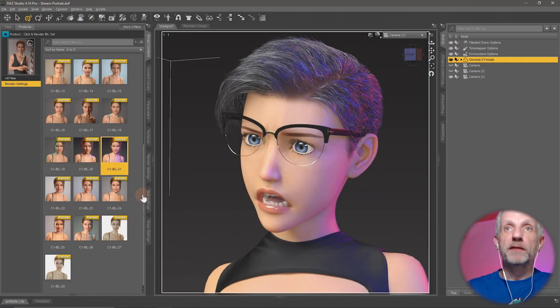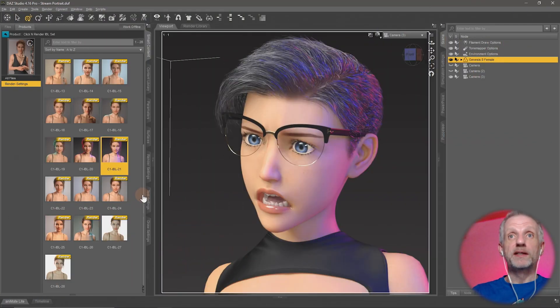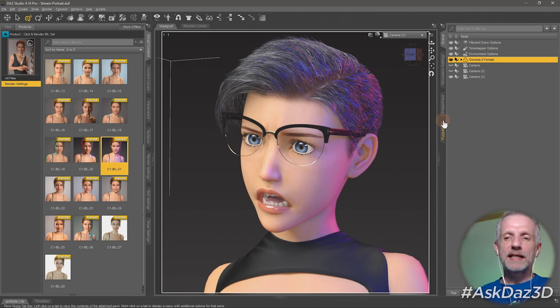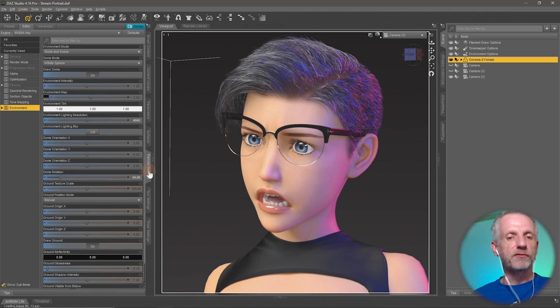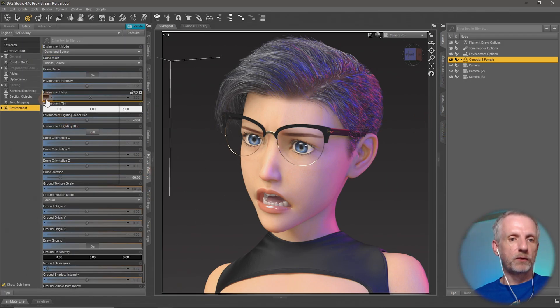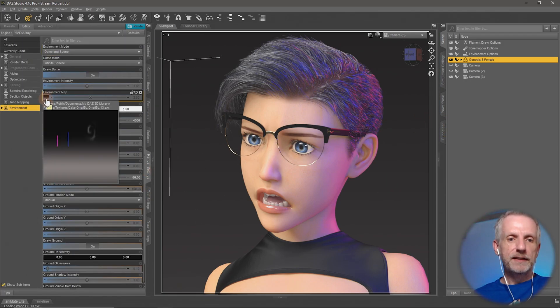How do you stop loading that default HDRI in there? You can set up a different HDRI in render settings like what I have.